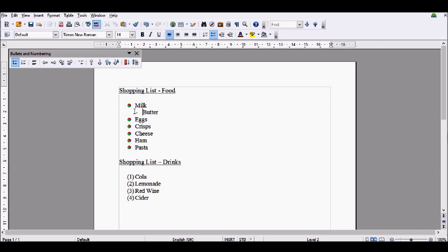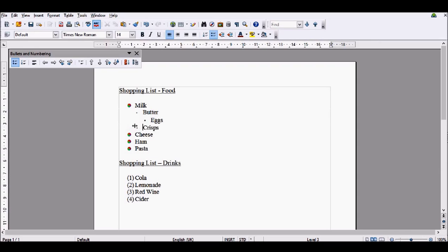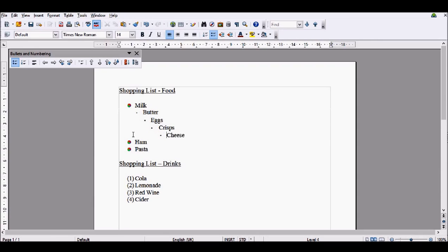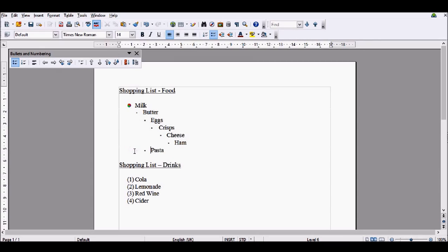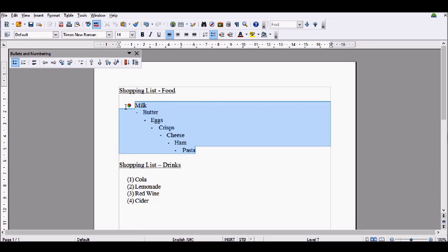This will indent it and also change the bullet point. If you press it twice, you'll get a different bullet point again, and so on, creating sublists underneath milk. However, what you might not want is all of the different bullet points. You might just want sublists.